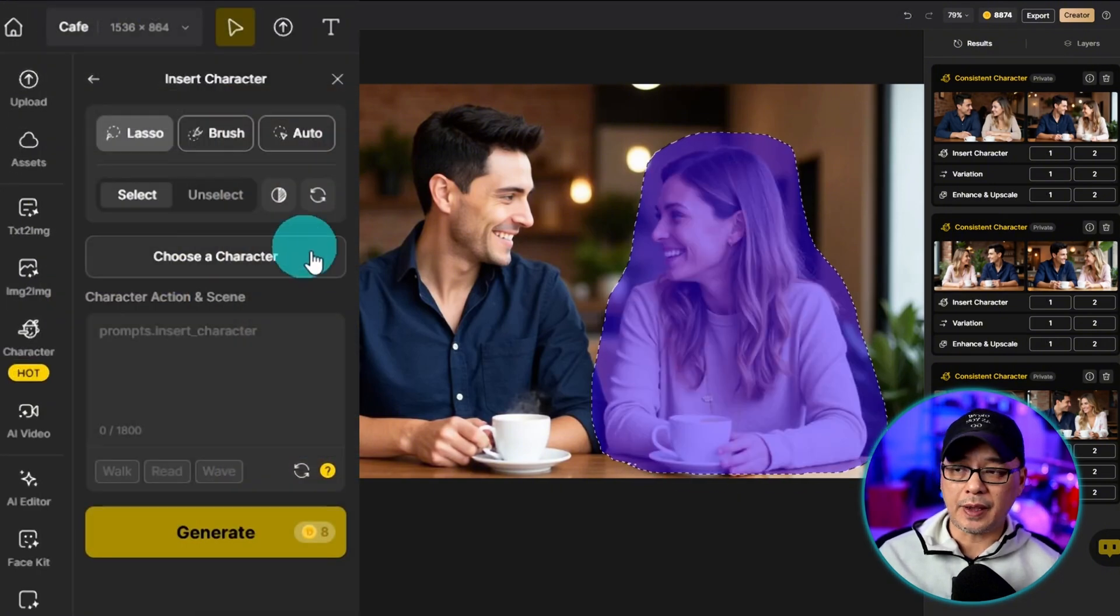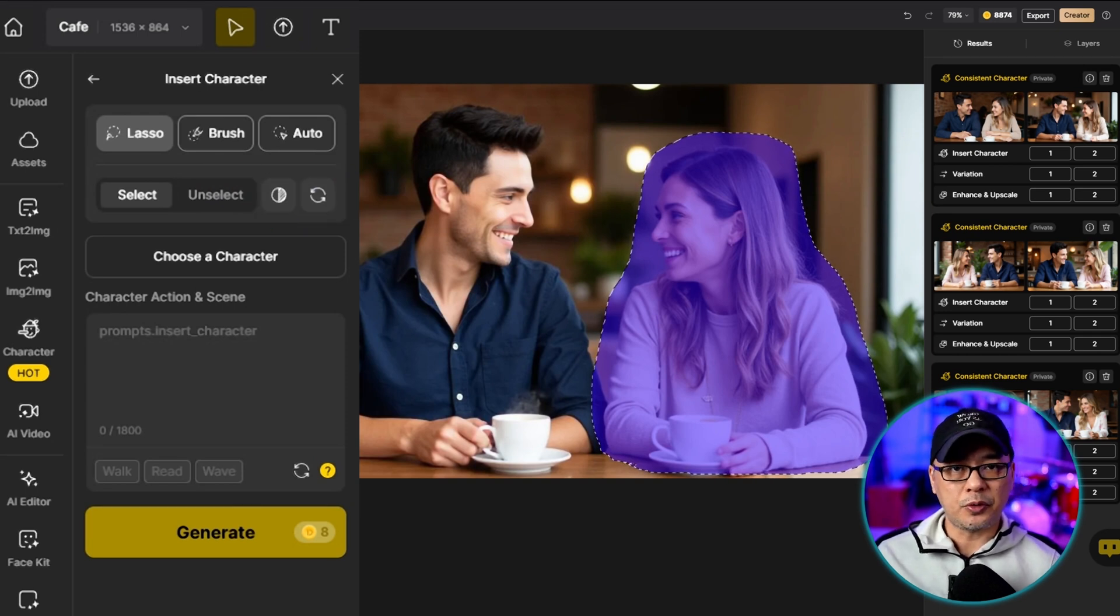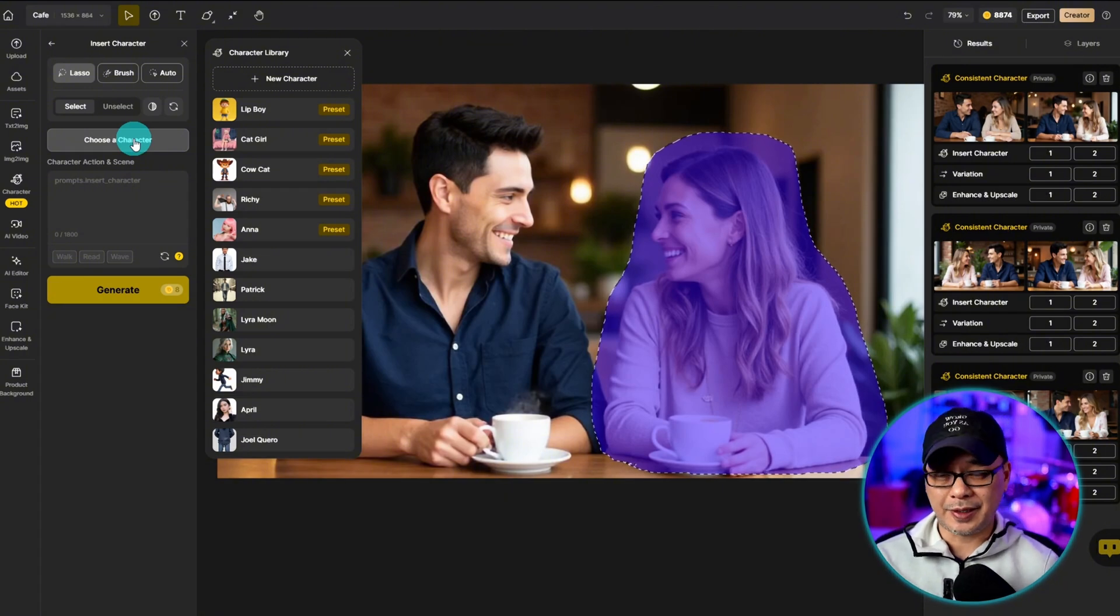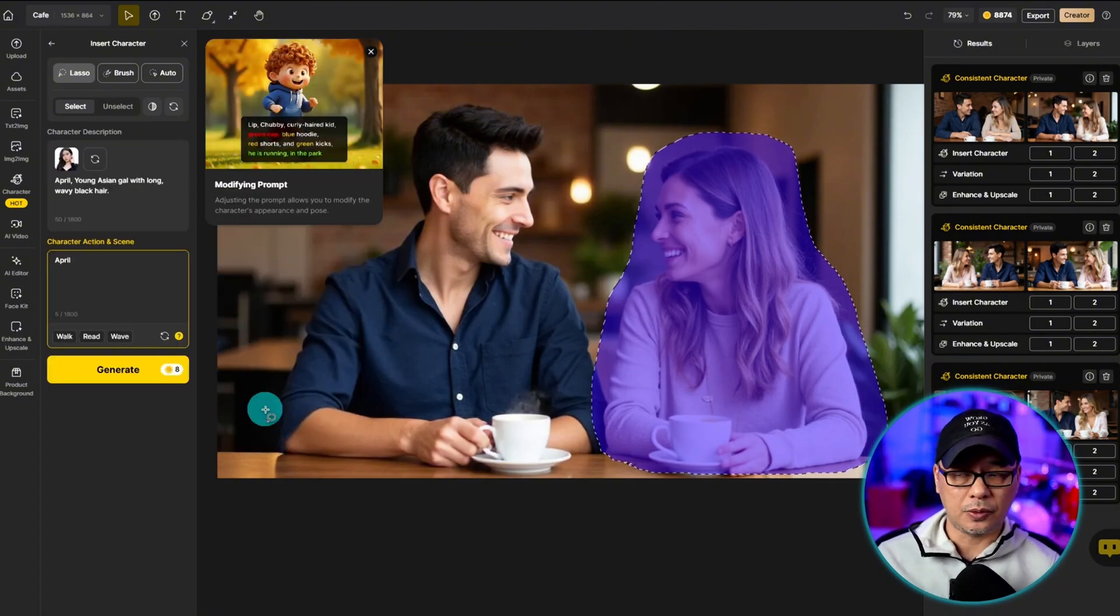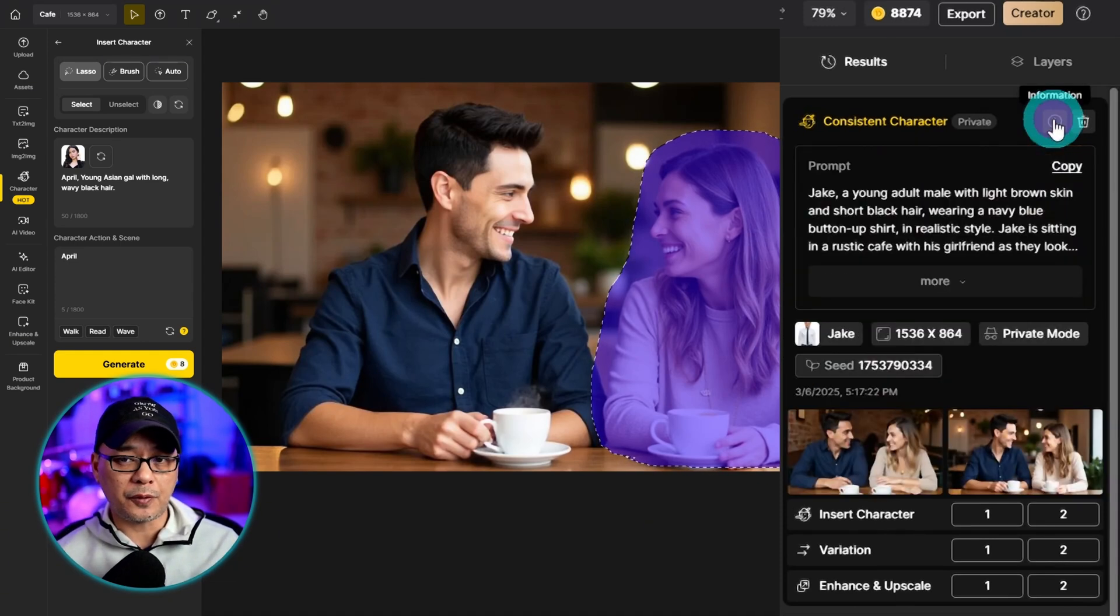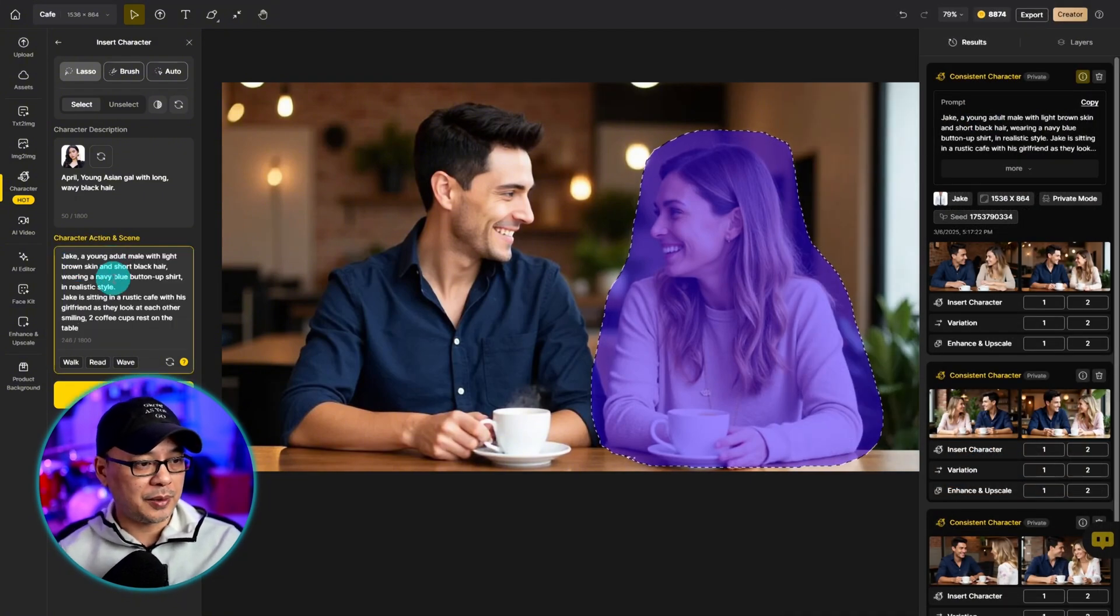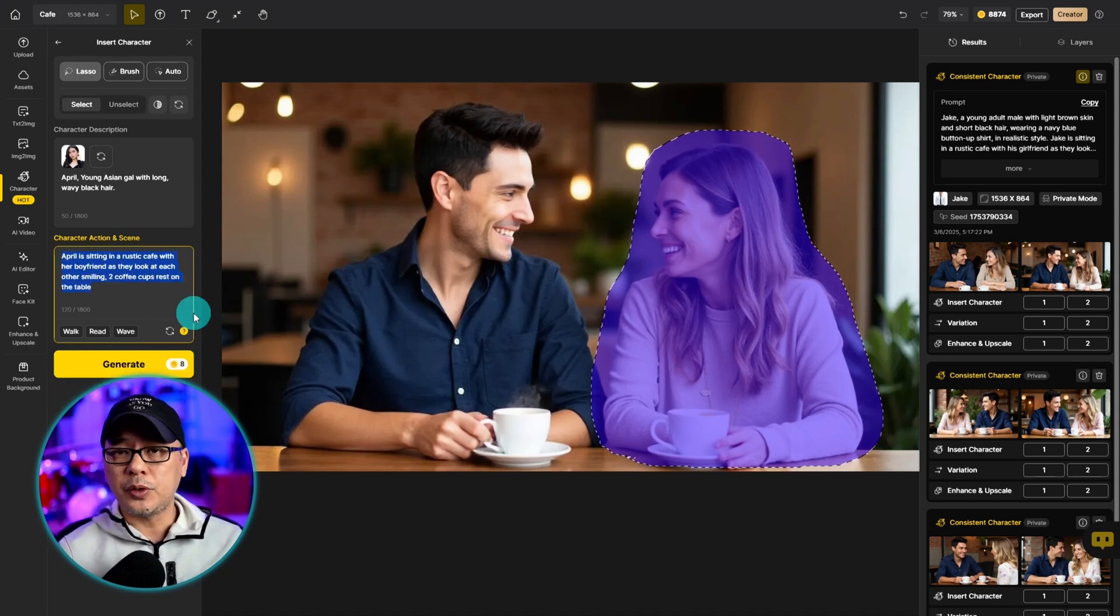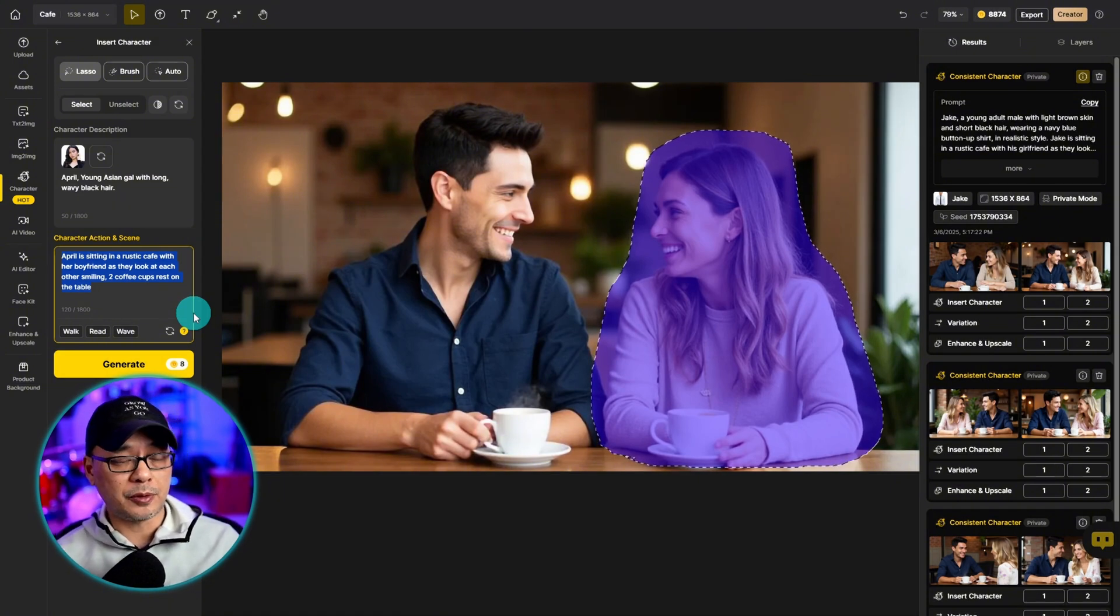You also have options to either select, unselect, invert, or clear. At this point, we want to choose the character to bring in our second consistent character. So I'm going to select April, who I've again pre-trained already. And a quick little tip for you, since it's the same scene, we can just hover over the info button here and copy that same prompt. Just be mindful, it's going to copy everything, even the character's description. So you want to remove that part.